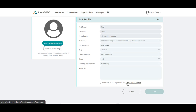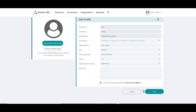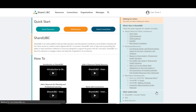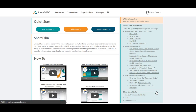After completing the profile fields, read and agree to the terms and conditions noted at the bottom of the page and click on the checkbox. Then click on Save. The activation of your new ShareEdBC account is now complete.